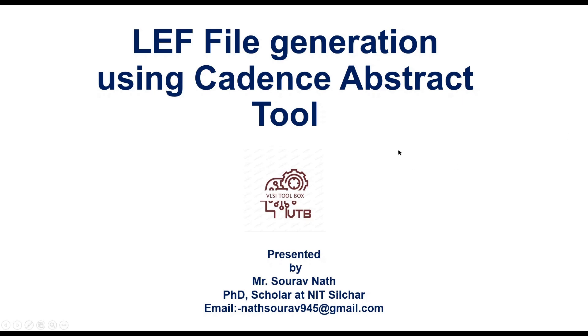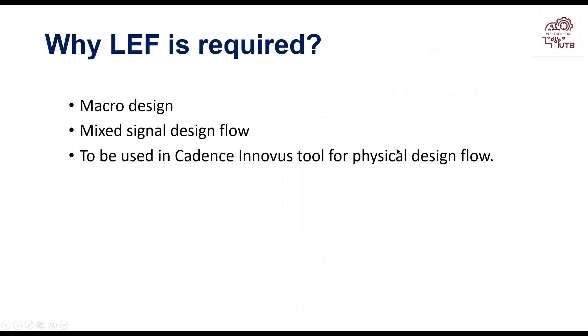Why LEF? For macro-based design, if you are designing your own block, analog block, then we should require to generate LEF from that layout and give it to the tool for physical design flow that is in Cadence Innovus.